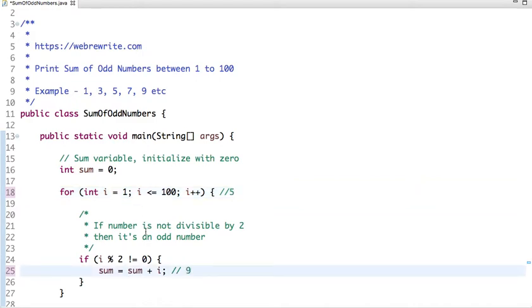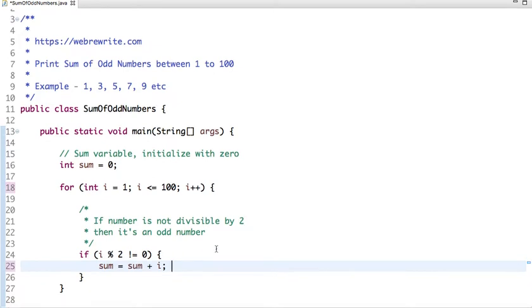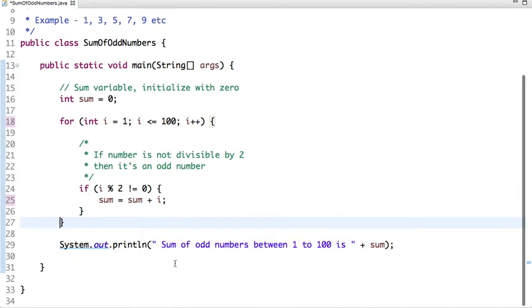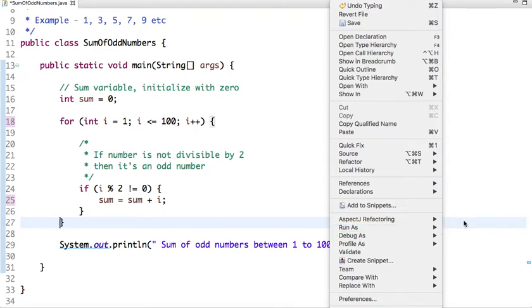In this way the loop will run till 100, and when the loop finishes we get the sum of odd numbers between 1 to 100. After the loop finishes, I have printed sum of odd numbers between 1 to 100.